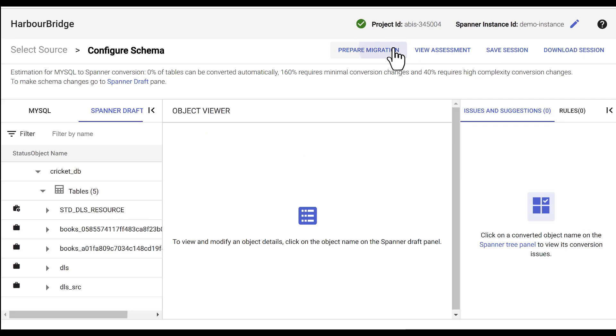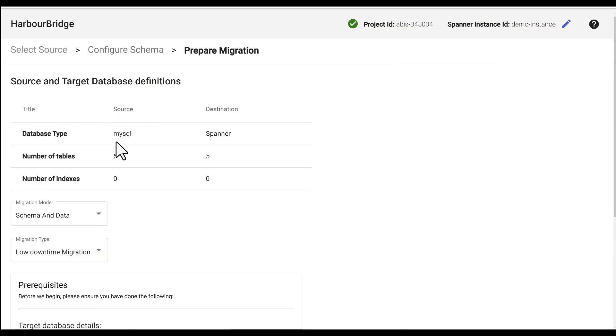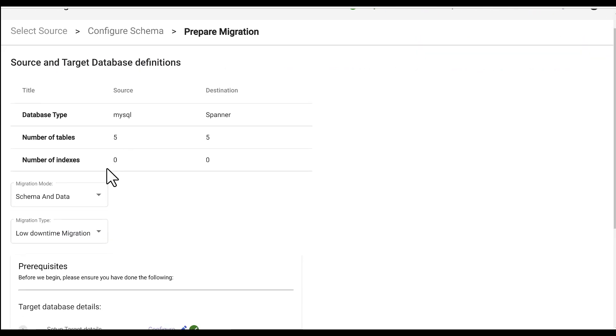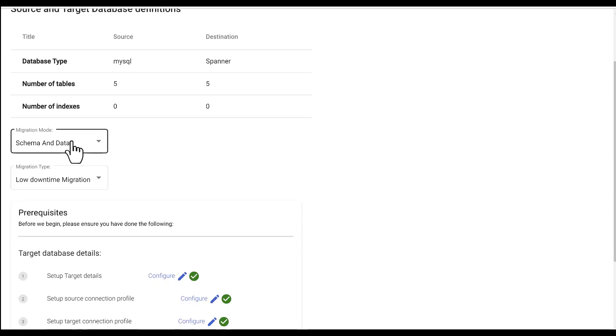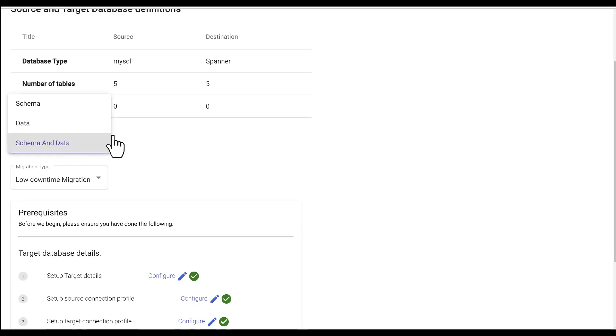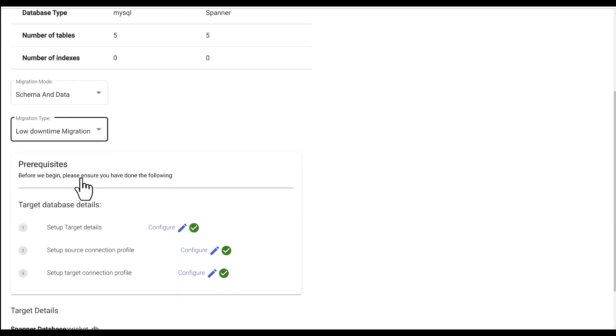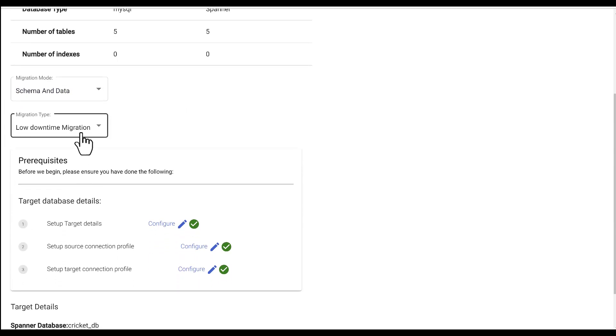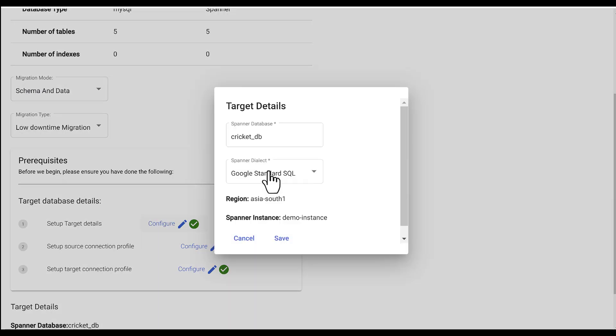Click prepare migration. It's almost time. The migration mode is schema and data. Migration type is low downtime migration. Target Cloud Spanner instance.